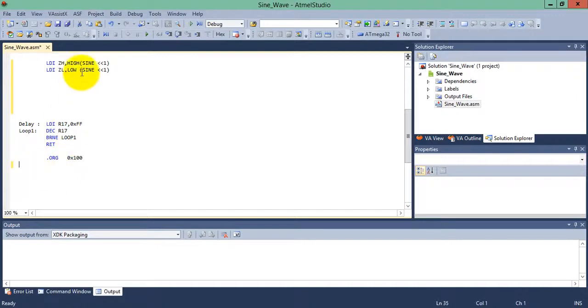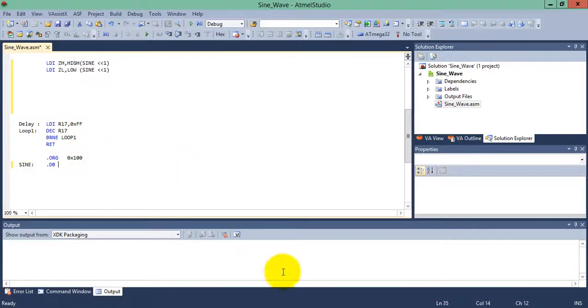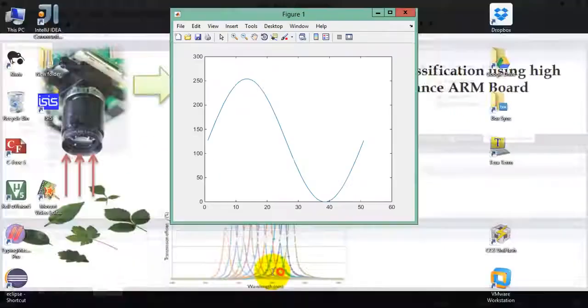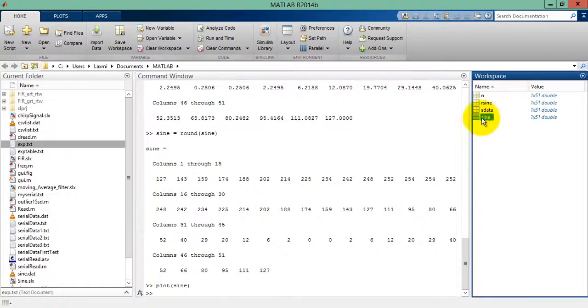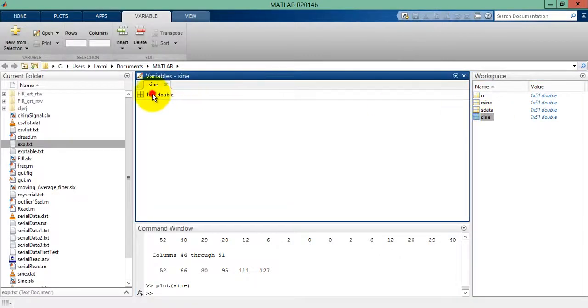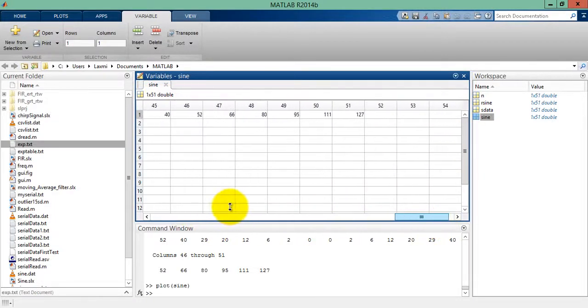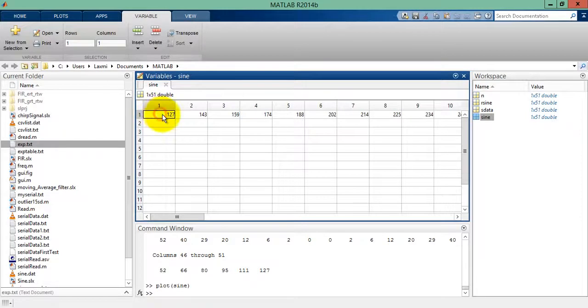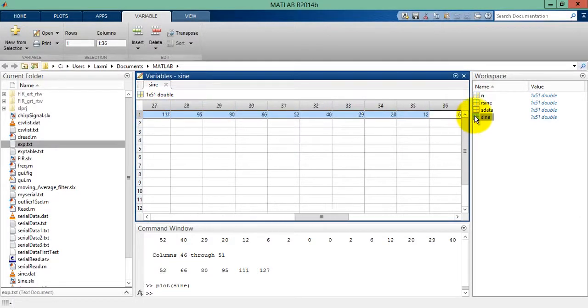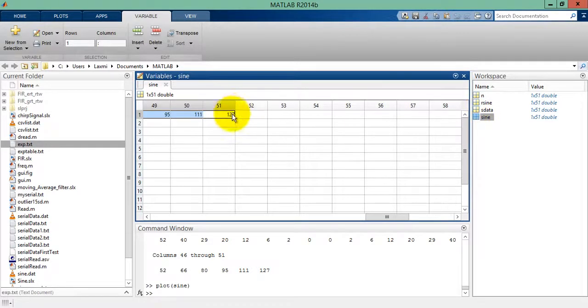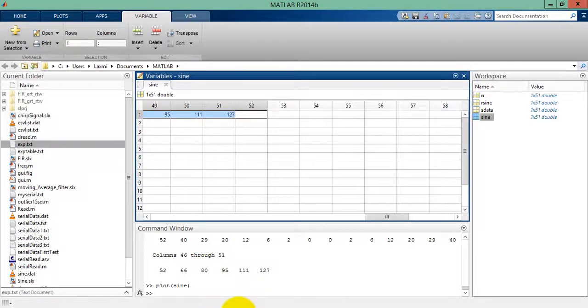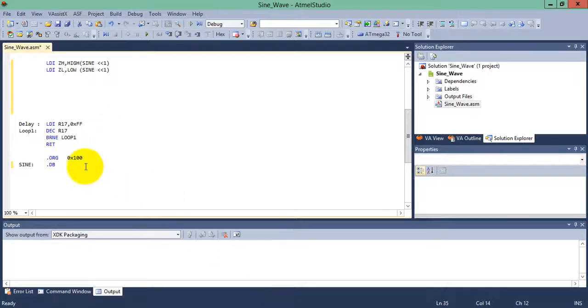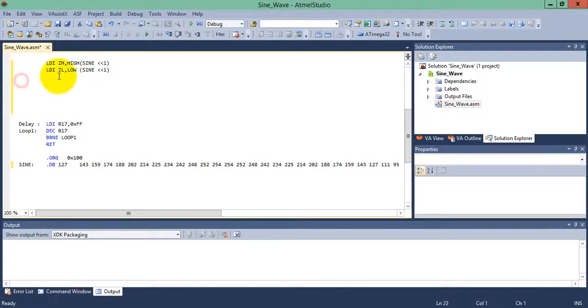Let's start the sine wave. This is the address of the sine wave. If you've seen the previous tutorial on table processing, you can understand this code easily. Generate the sine with the dot db directive. Double click on the sine wave data and copy this data. There will be 51 values total. Copy it and paste it here.